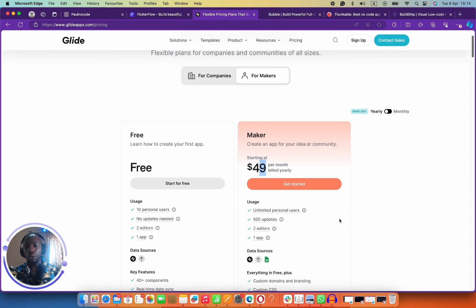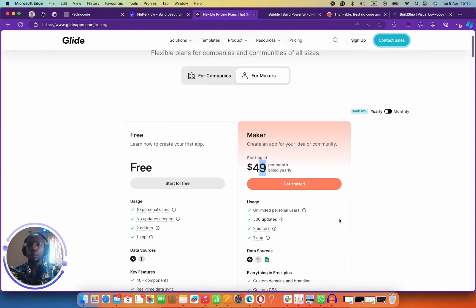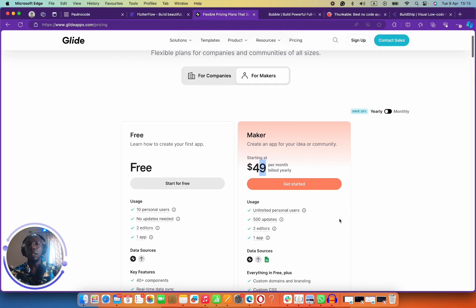If you want to build an application used by everybody and anybody, you don't want to choose Glide. Also, you can't really put Glide on the Play Store or in the App Store. So Glide is more internal app focused — if you're building an internal app for your company or a group of people, then Glide is the go-to tool.